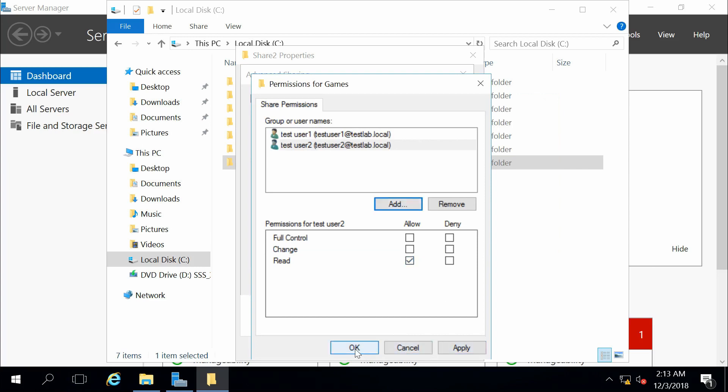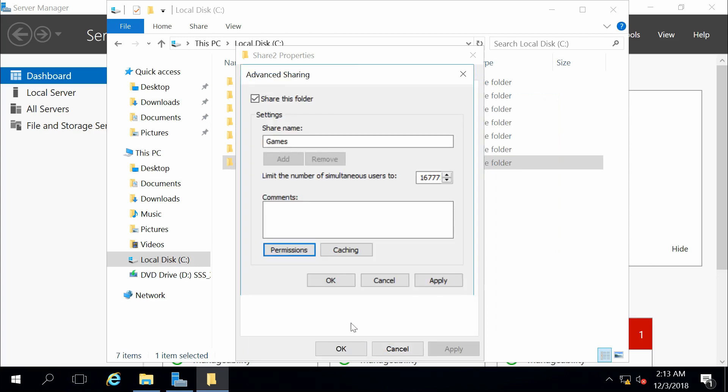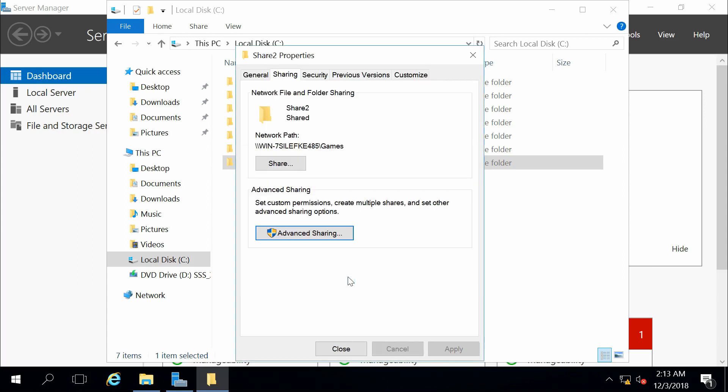And so I could say okay, and okay. And now that folder, this network path, is now shared with those two users with those specific permissions that I specified.